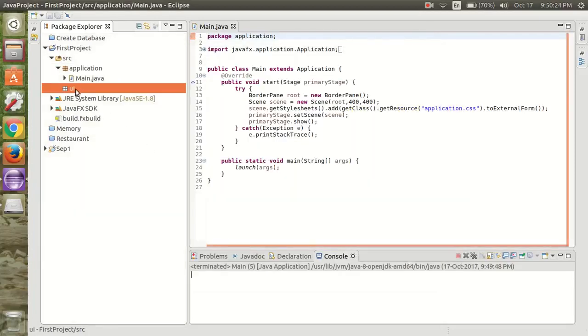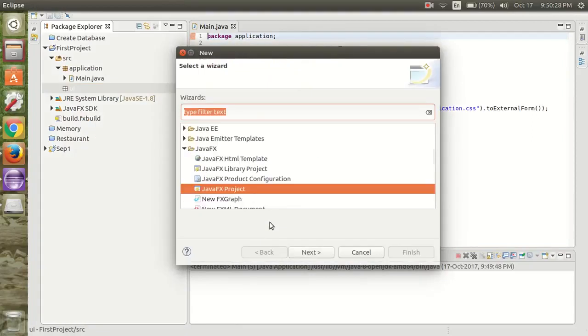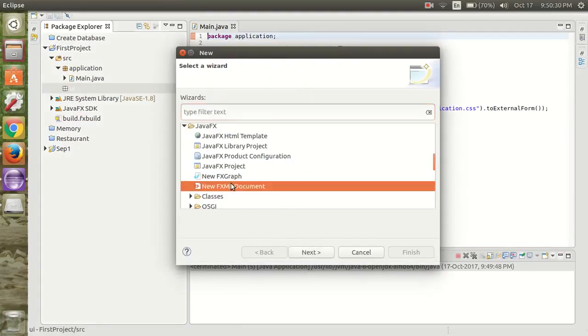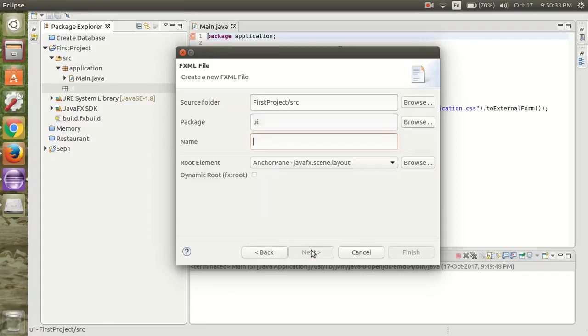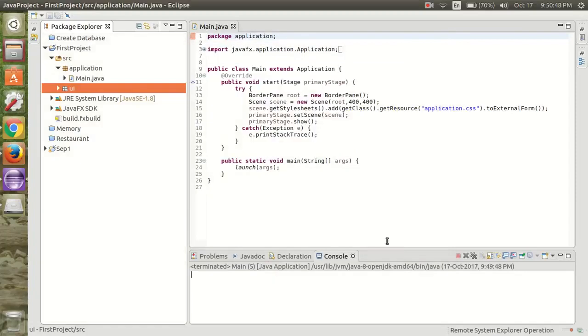Now create a Java FXML file. Click on the next and name that file. Click on the finish button.